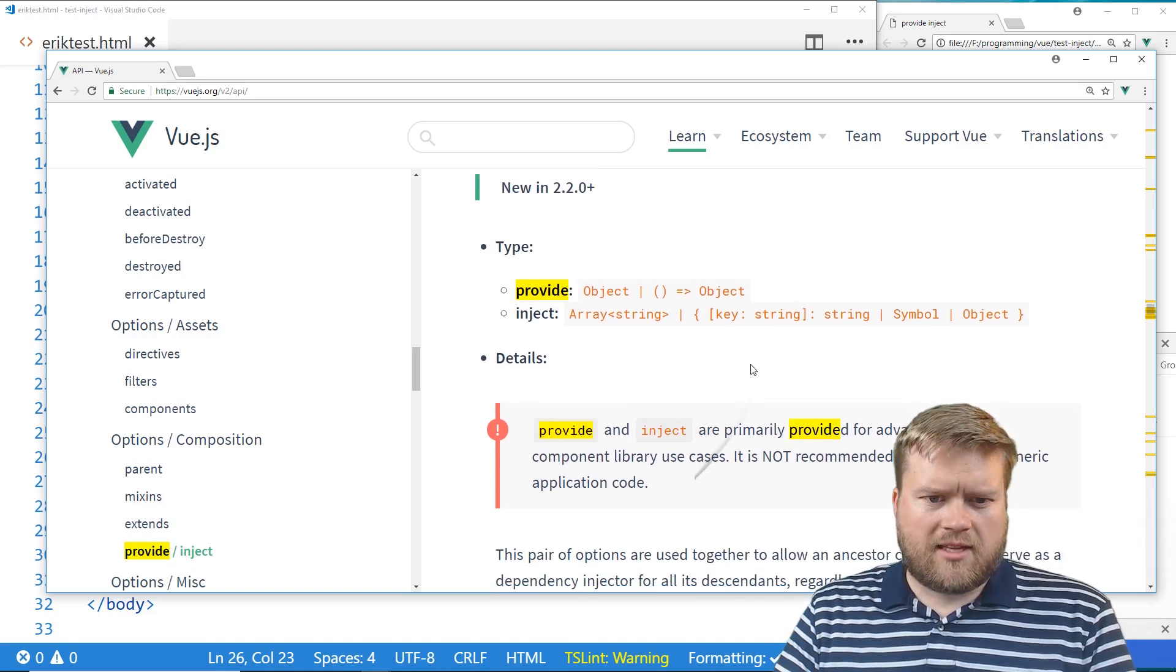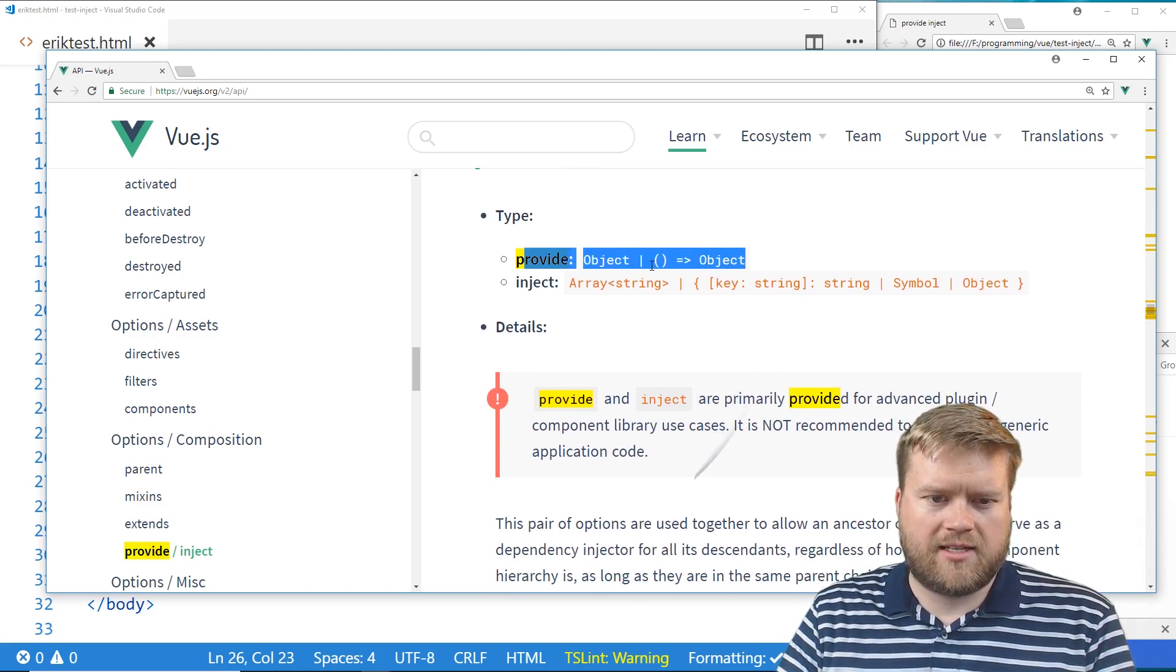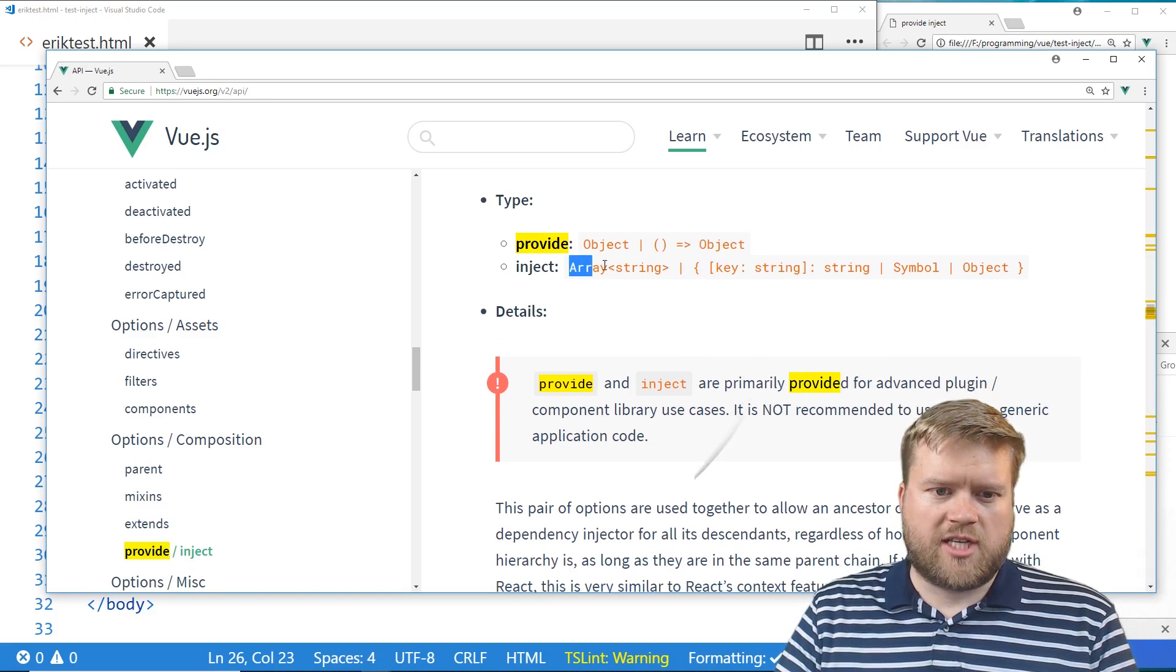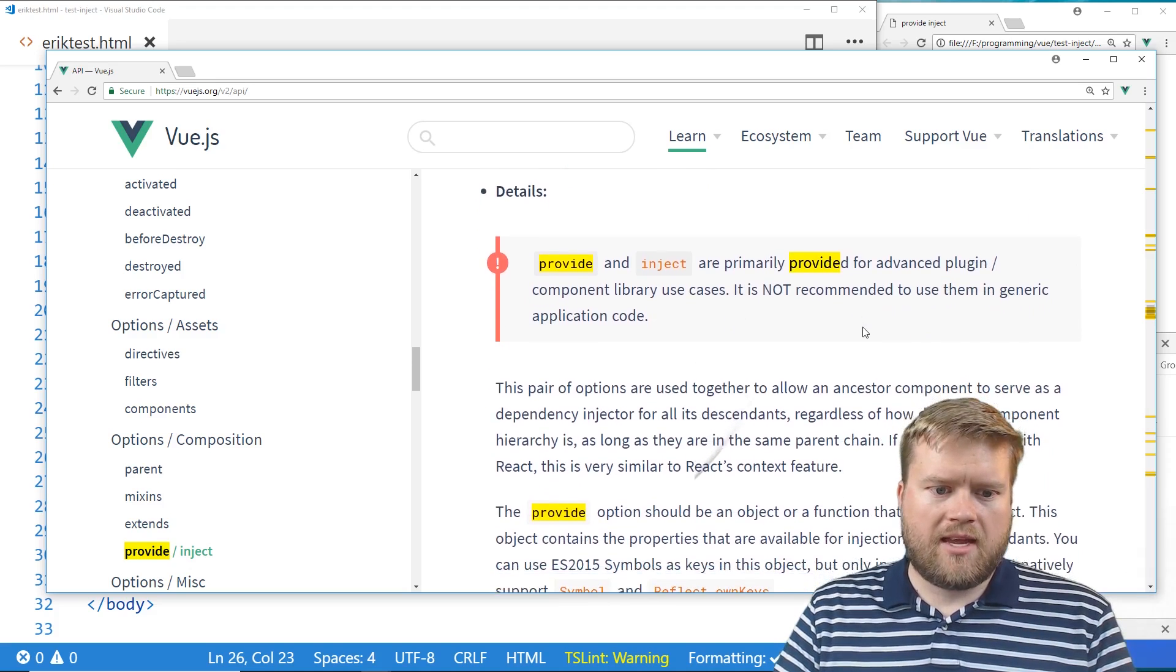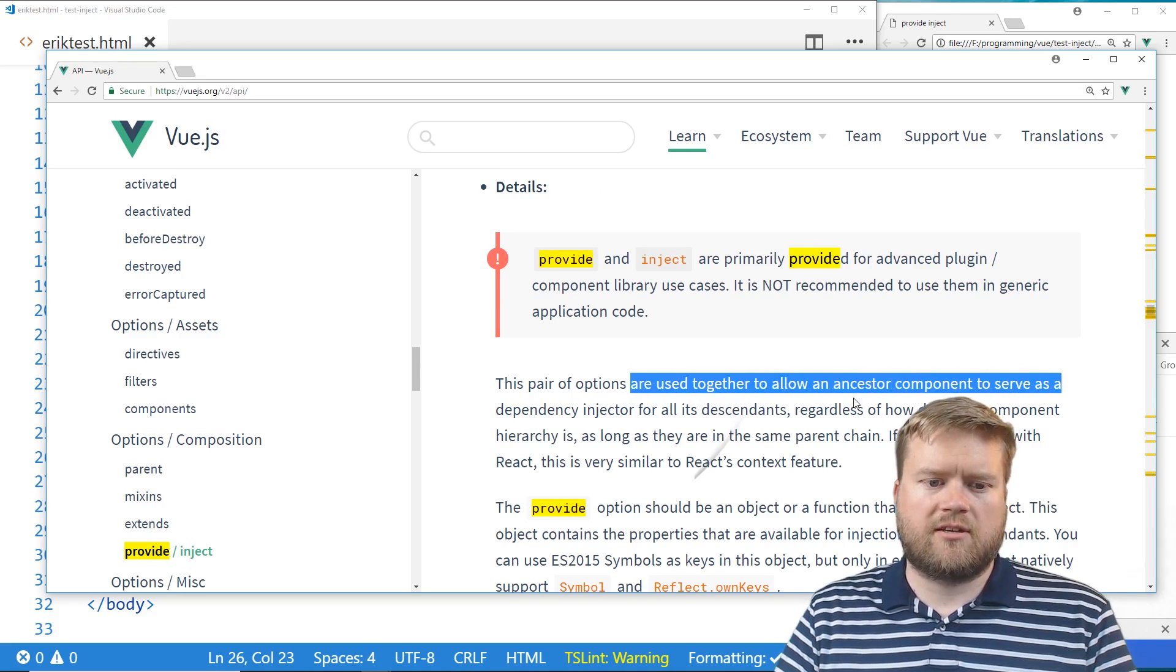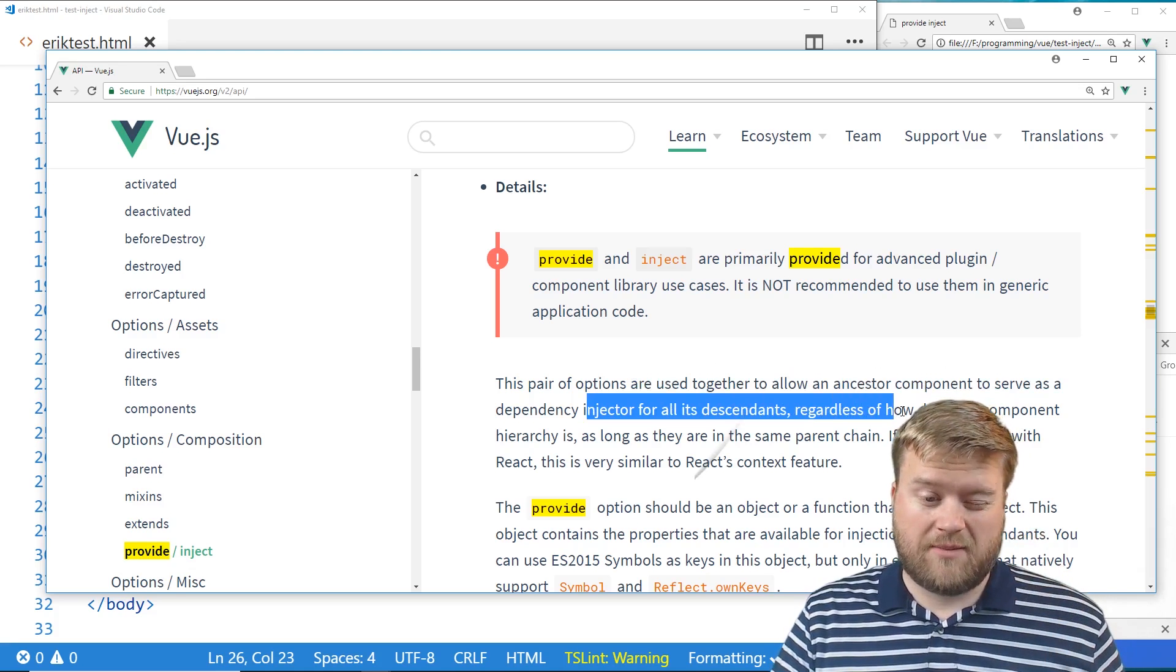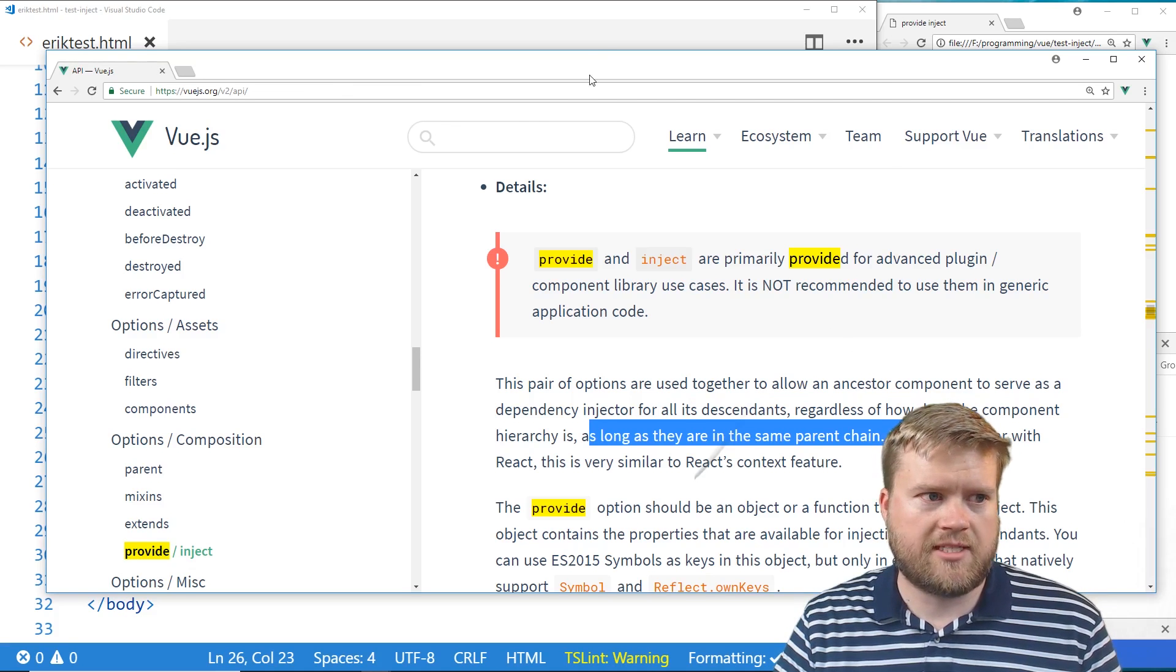So let's take a look at this. You have this provide, which is an object, or you have a function that returns an object. And then your inject is either an array of strings or it's an object with some other things you can do with it. Basically the pair of options are used together to allow an ancestor component to serve as a dependency injector for all its descendants, regardless of how deep the component hierarchy is, as long as they're in the same parent chain. All right, let's deep dive and take a look at that in more detail.